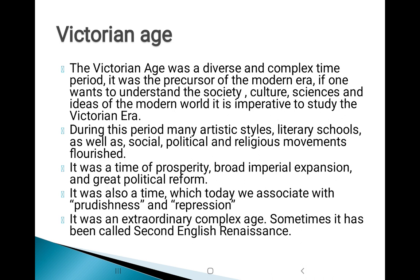It was a time of prosperity, broad imperial expansion, and great political reform. It was also a time we associate with prudishness and repression. Every age has two sides — one may look very prominent but there is a darker aspect also. The Victorian Age is associated with both prodigious achievement and repression. It was an extraordinarily complex age; sometimes it has been called a 'second English Renaissance.'